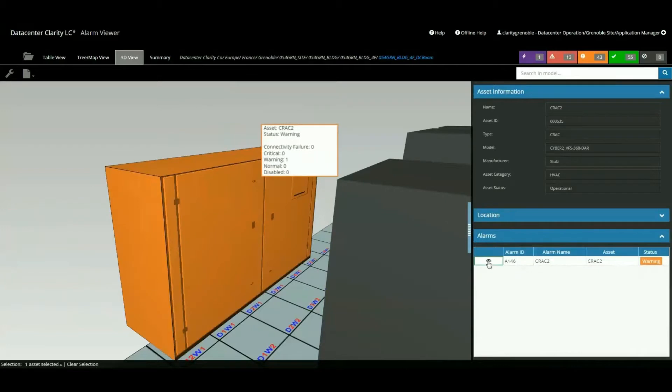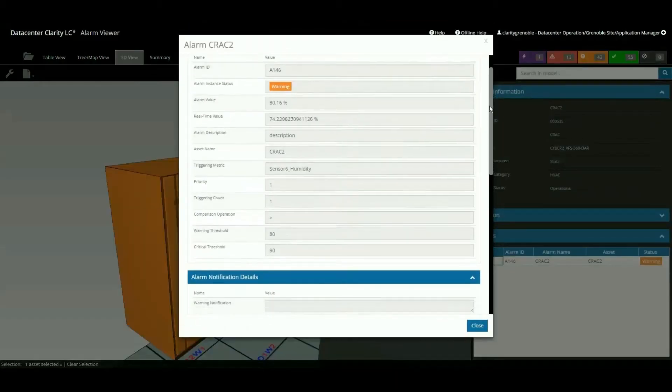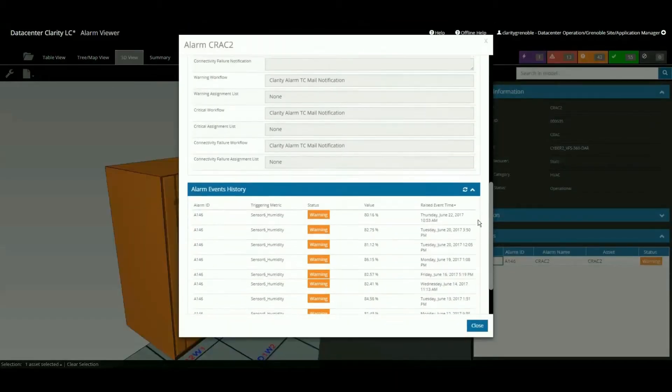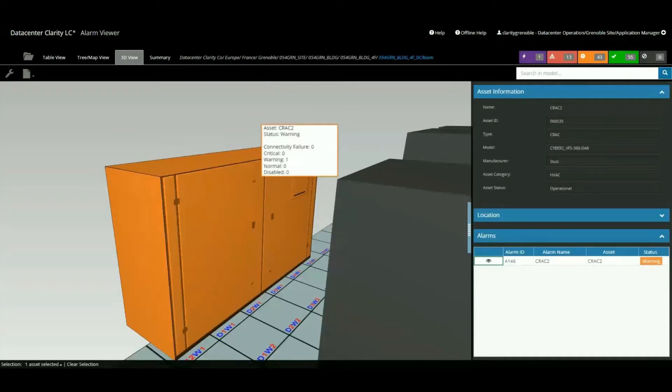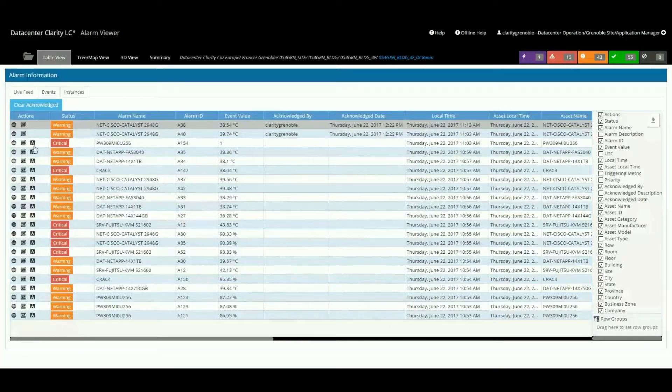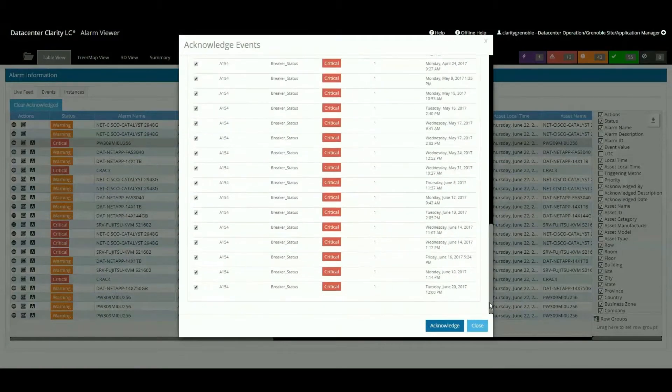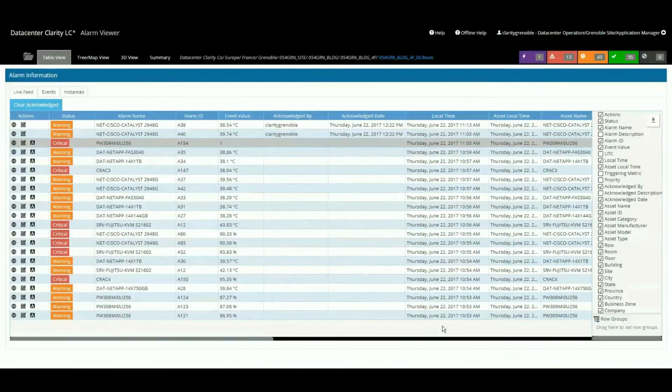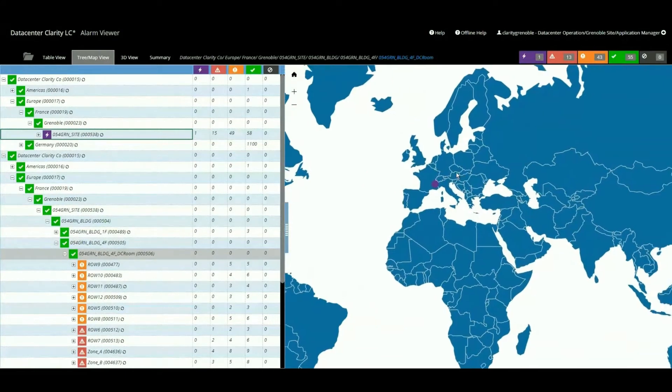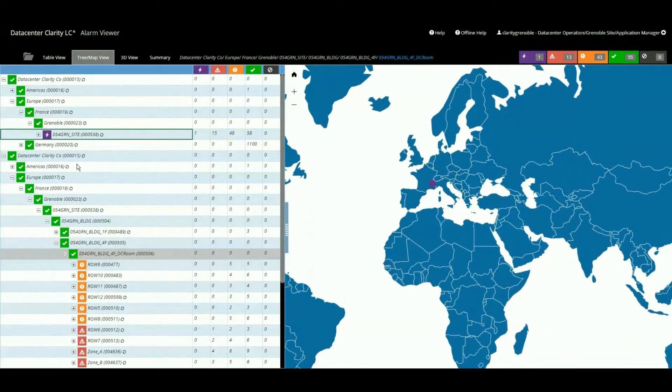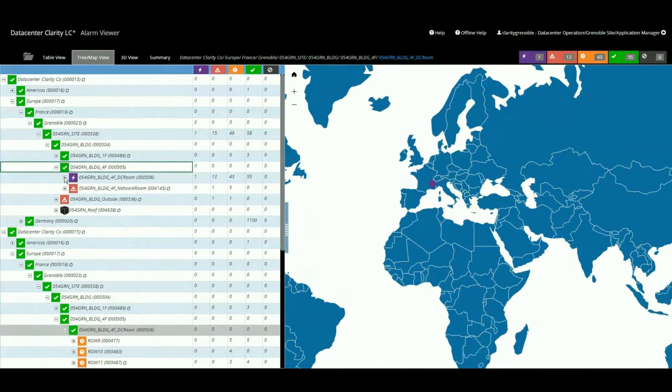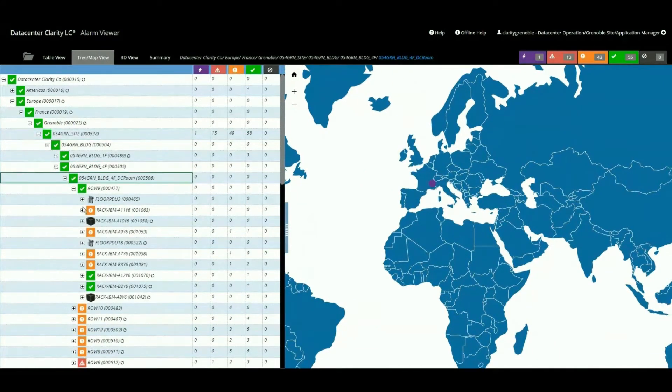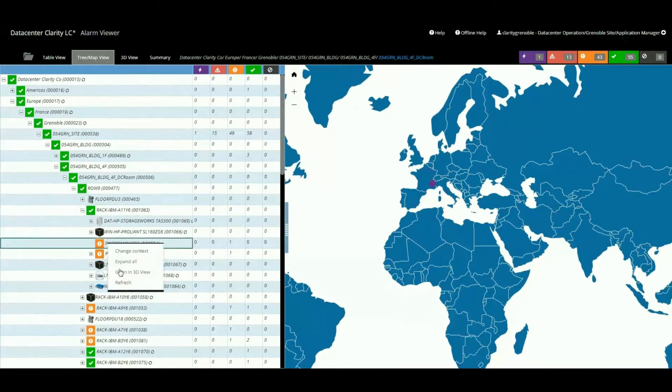The latest asset management offering makes it simpler than ever to identify the optimal placement of Datacenter assets and allows users to create and manage assets directly through the mobile-friendly web interface. In addition, Datacenter Clarity LC's real-time monitoring system provides unparalleled visibility into daily operations, allowing users to pinpoint and respond to issues before they occur via a range of intuitive interfaces.